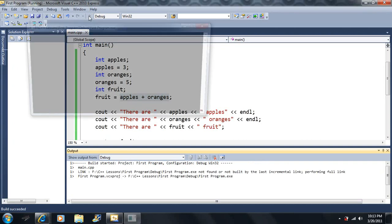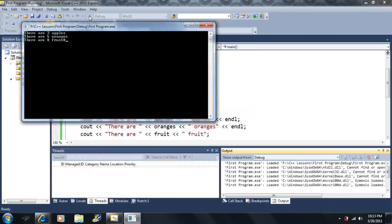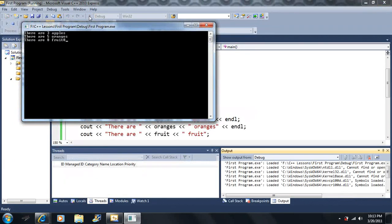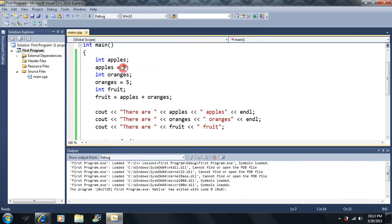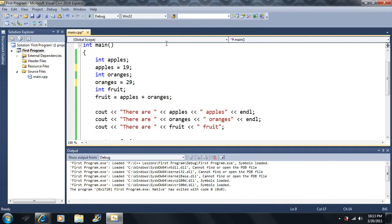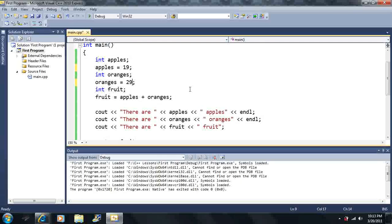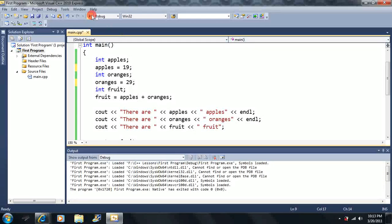So that's a start on the variables here. In this case, I can change these values here. Let's say I made this 19 and I made this 29 here. So 18, 48. There would be 48 fruit.